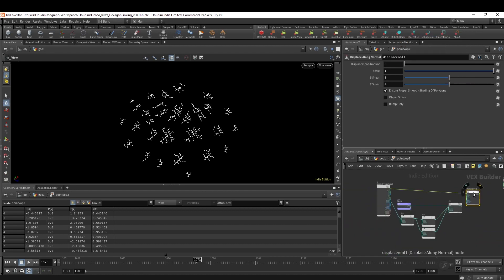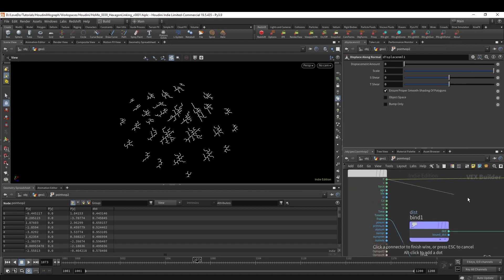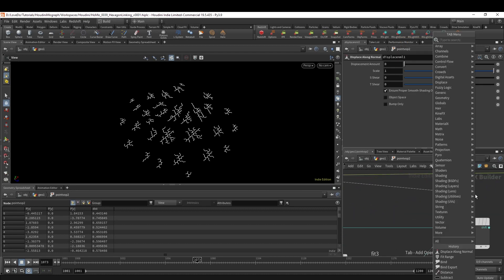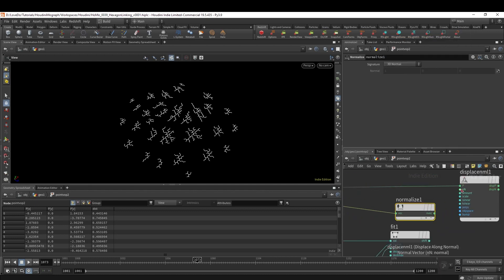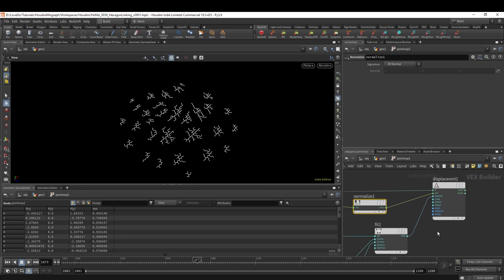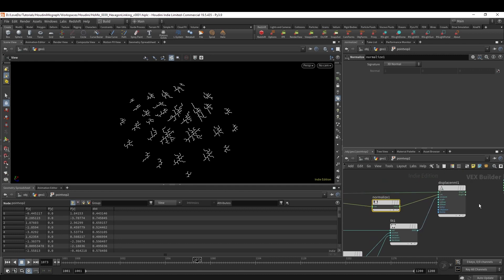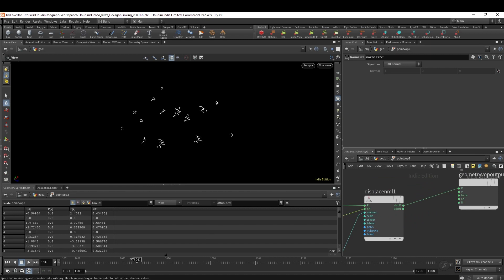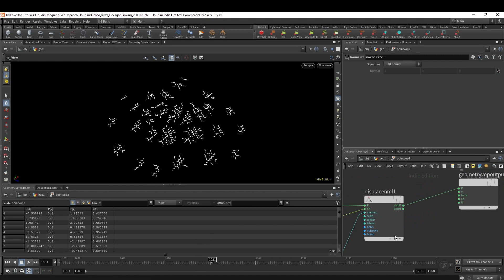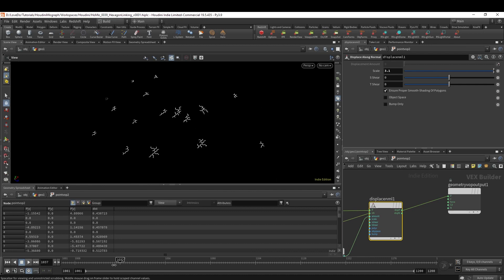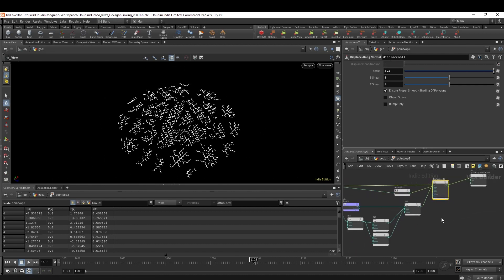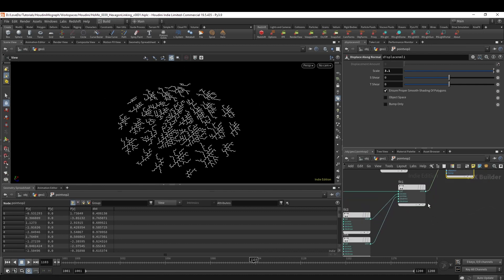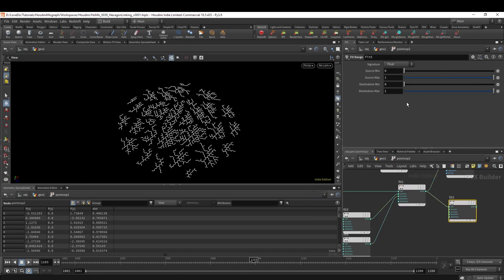Now make a Displace Along Normal node, attaching the P to the position, and then make a Normalize node and attach that to the N. This works because everything's just going out from the center. Hook in our fitted distance to the amount, and then if you attach this out to the P, you can see we have it moving. You could adjust the scale in here to make them go further.